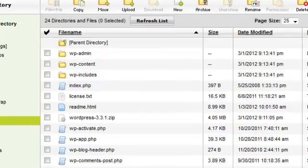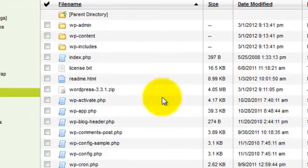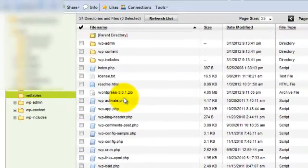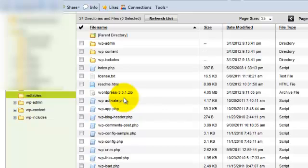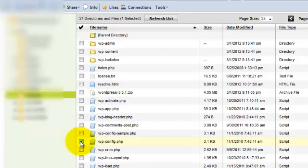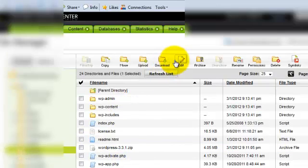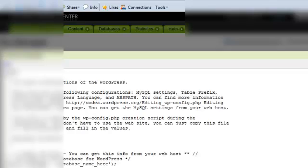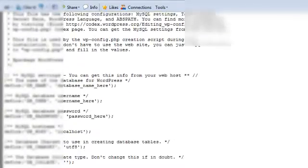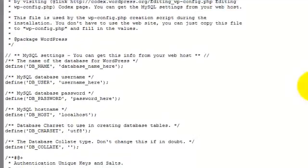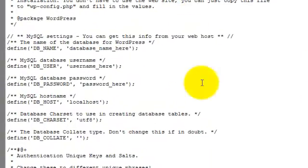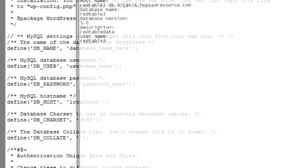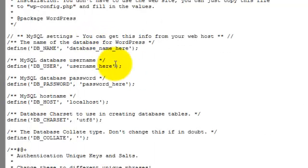So now we've got to go in and edit this file. What this file essentially does is it links our WordPress installation with the database we created earlier. So we're going to go ahead and open that up. Now remember when we copied and saved all our database information earlier into that notepad file. Here it is. Now we're going to use it to set up our actual installation.